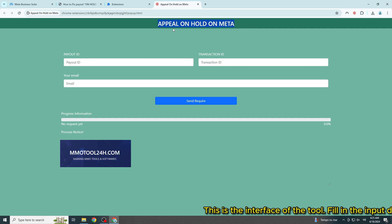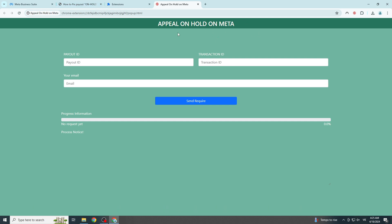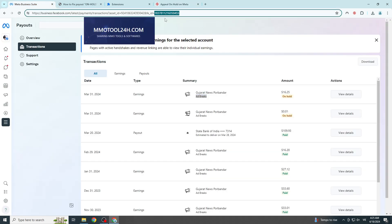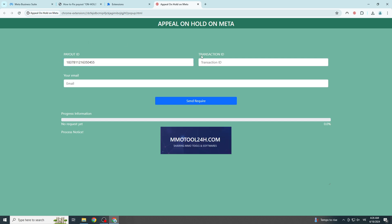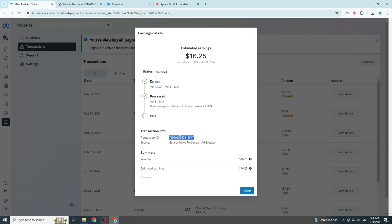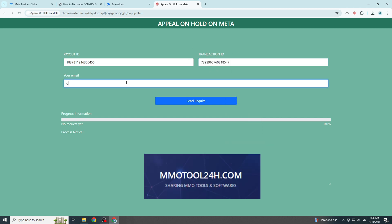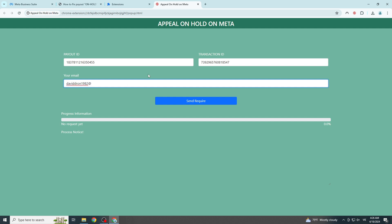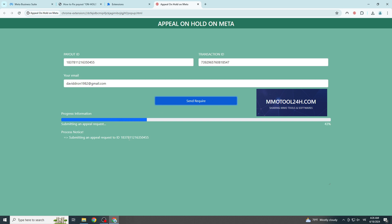This is the interface of the tool. Fill in the input data as I'm doing to start the appeal process.